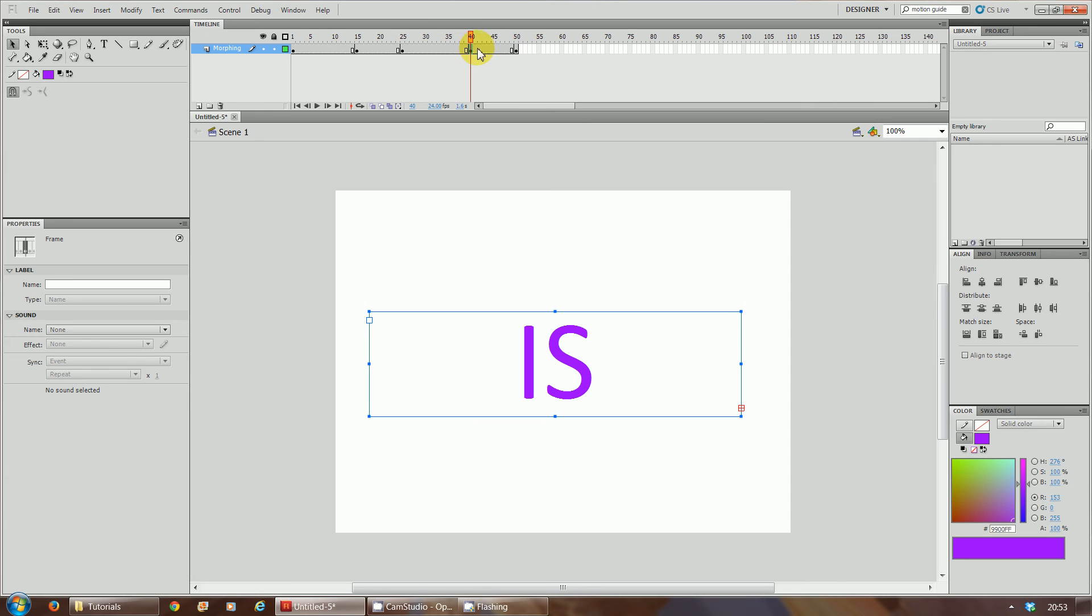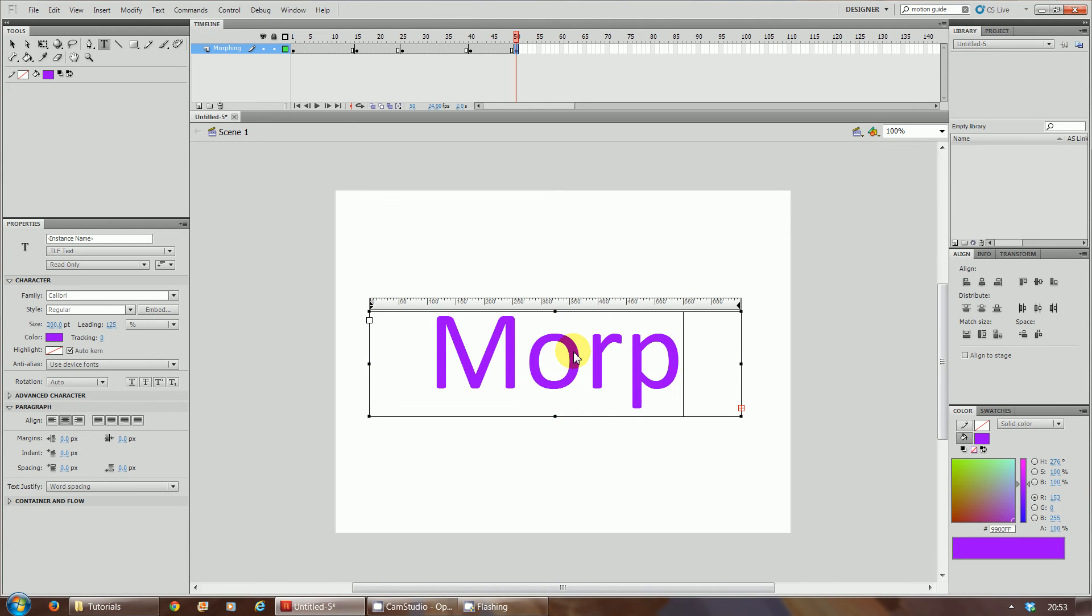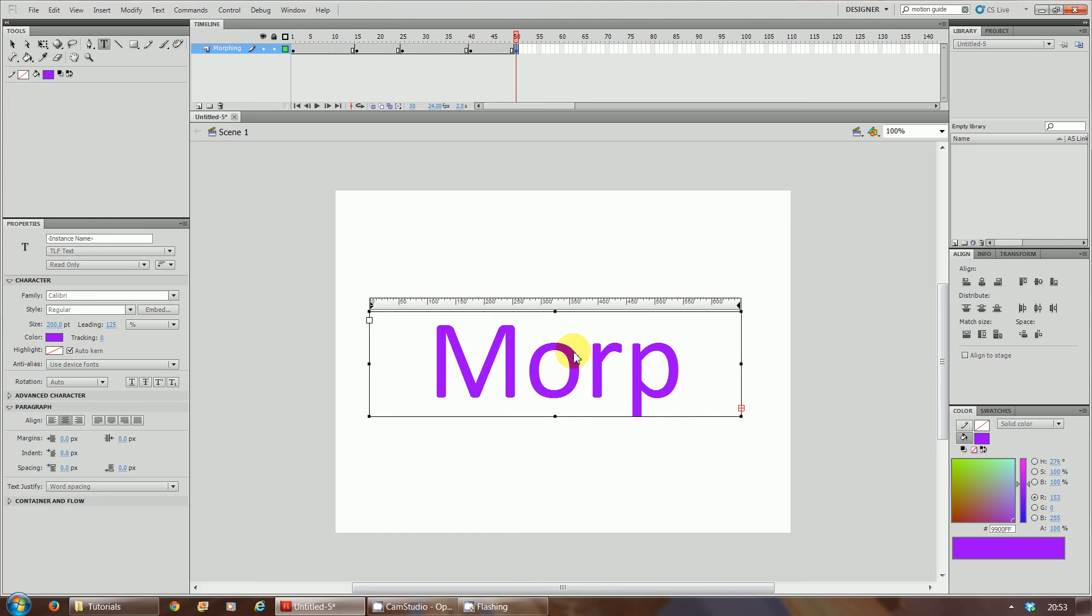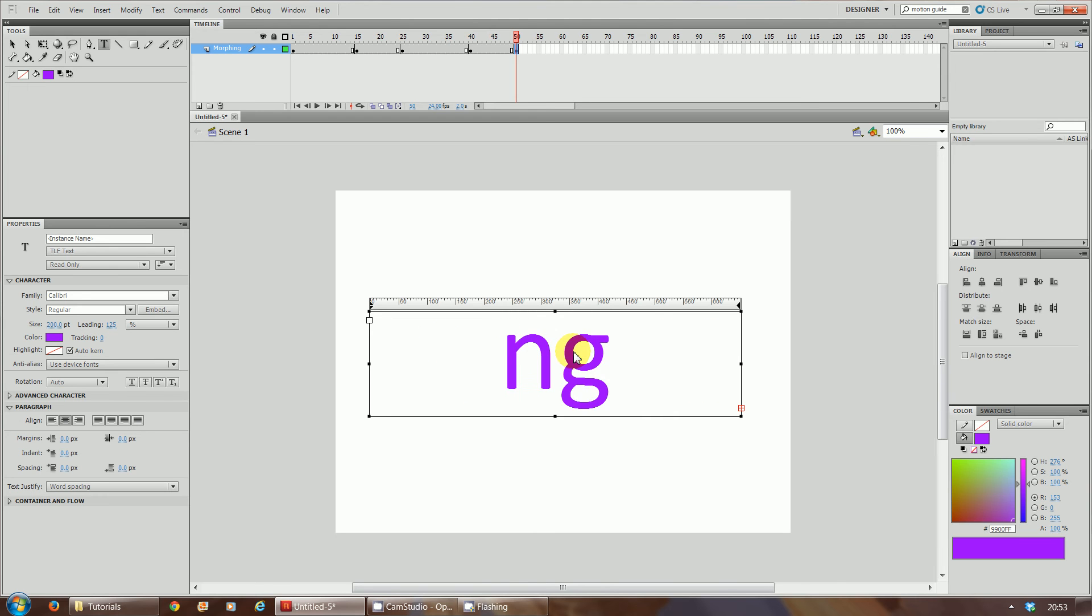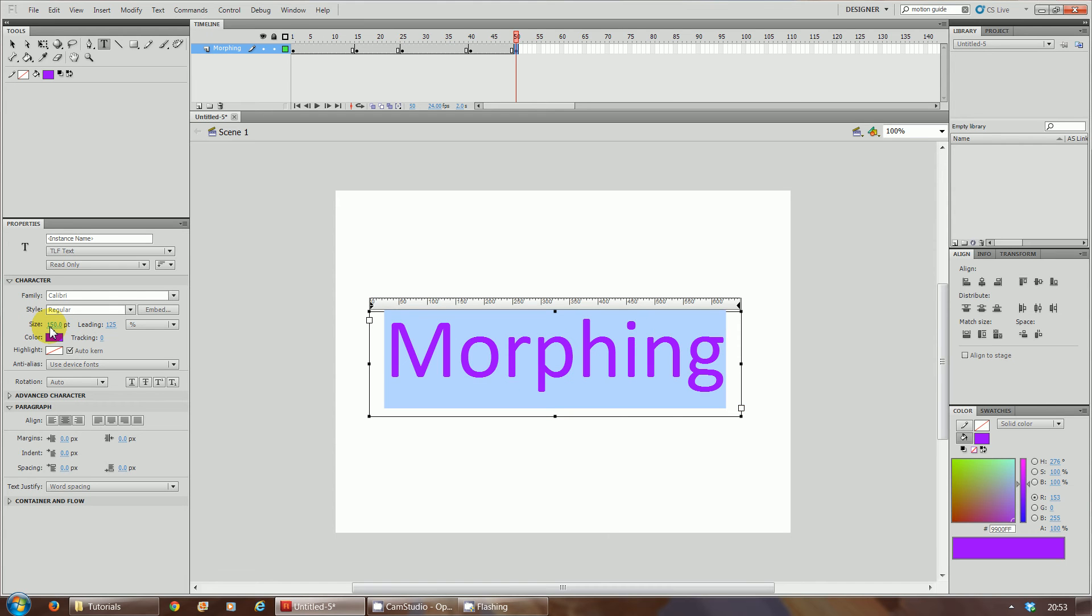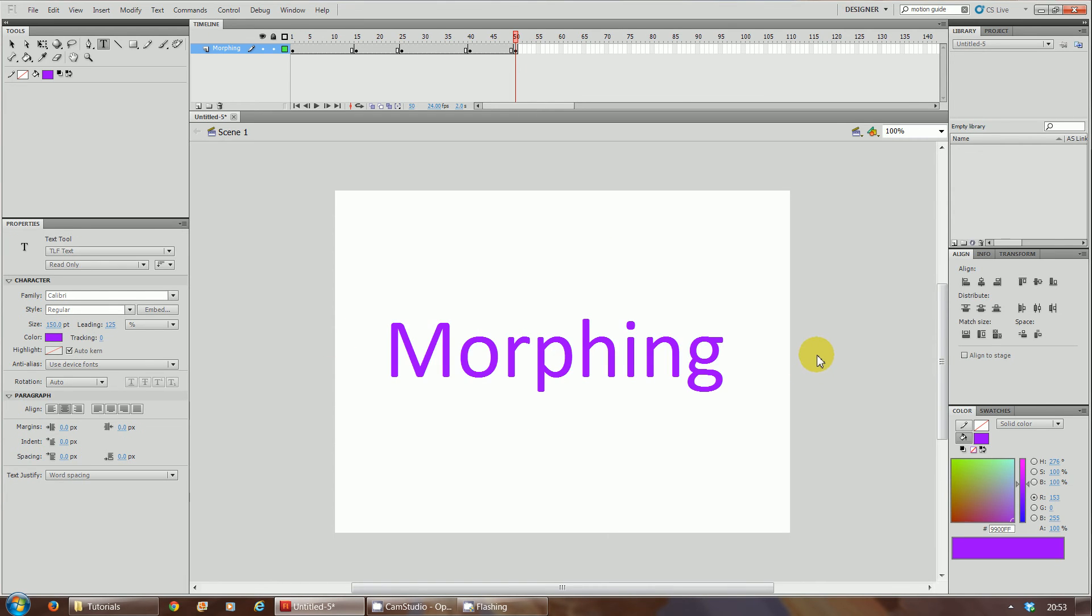Right, 'morphing' there. If it doesn't fit on your screen, adjust the text size. So I'm just going to make this text size slightly smaller. So the word 'morphing' fits on my screen. So now I've got the word 'morphing' there.